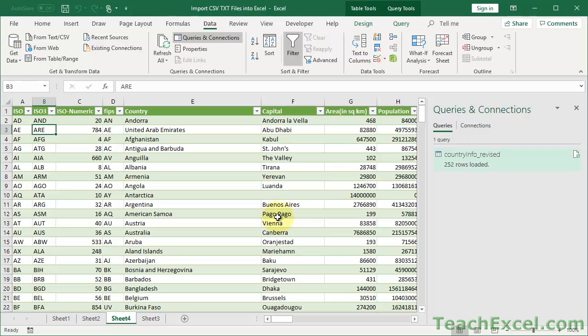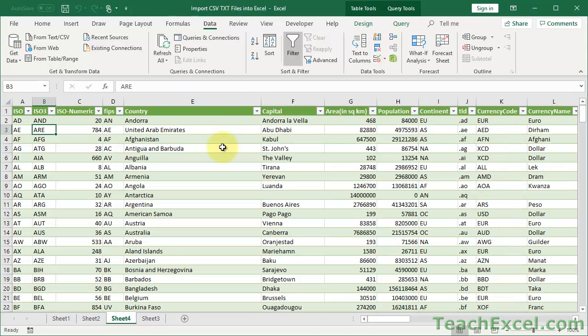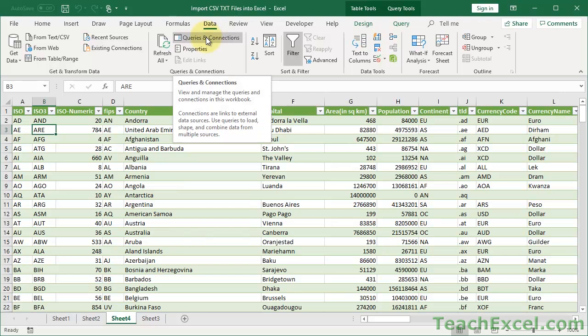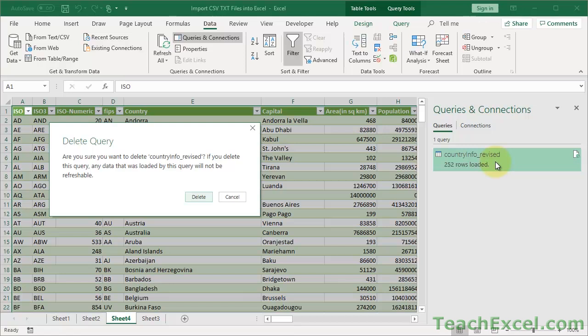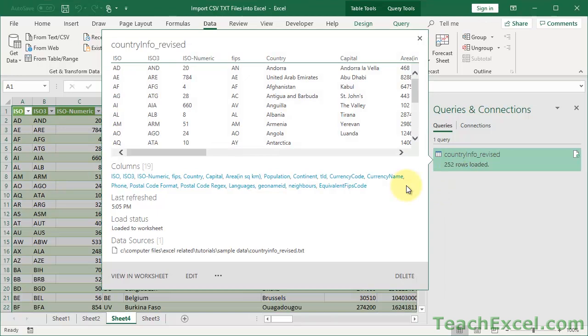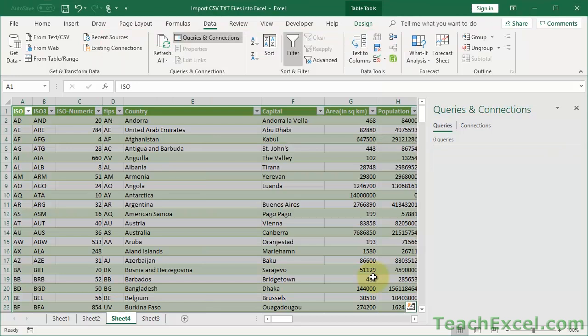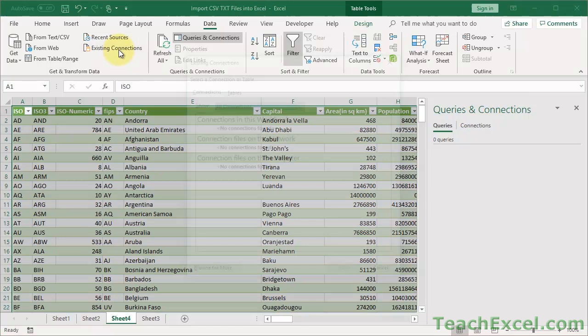The alternative is to use Power Query, but that's another step. Once we have the data and want to kill the connection, go to the Queries and Connections window via the Data tab. You can click the query and hit Delete - it'll give you a warning that the query and any data loaded by it will no longer be refreshable, killing the connection between the source CSV file and this workbook. You can also hover over it and hit Delete from the context menu to delete it that way.